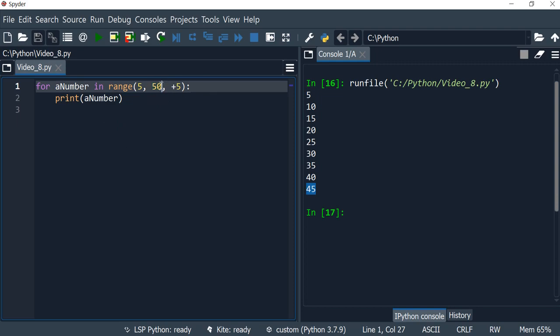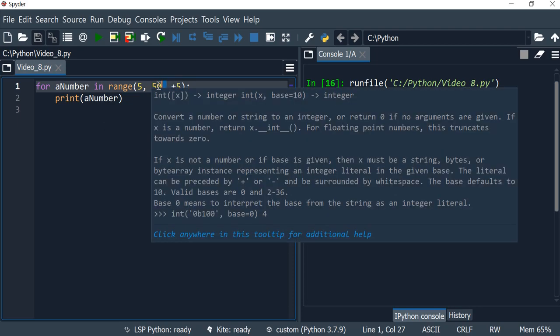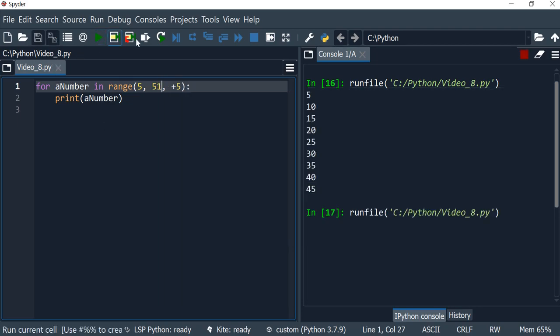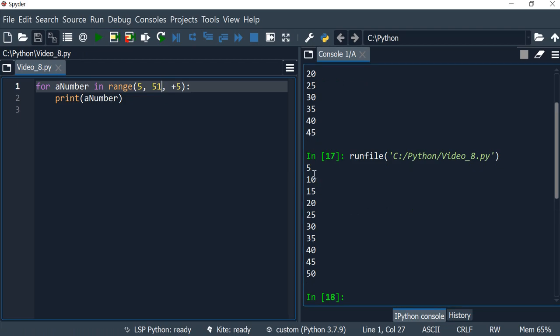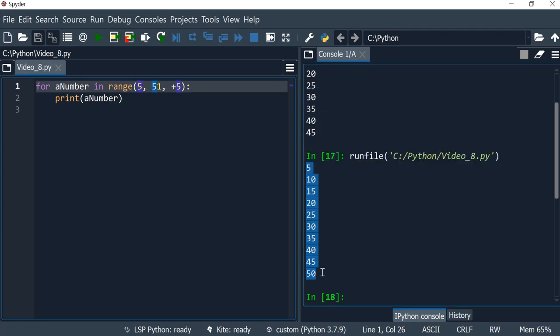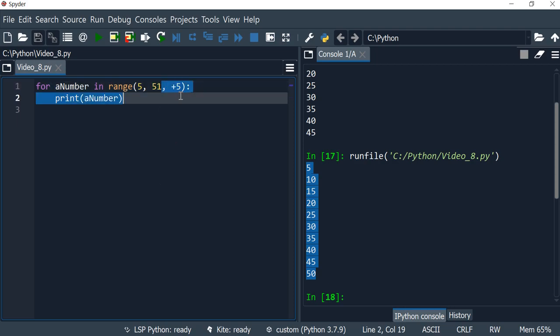If you wanted this to be executed then this has to be 51 if you wanted 50 to be included. So you can see that it's incrementing by five at each round, starting from five, ending at 51 and incrementing by five at each round. And when it's 51 then it doesn't execute any further. And that's it, thank you very much.